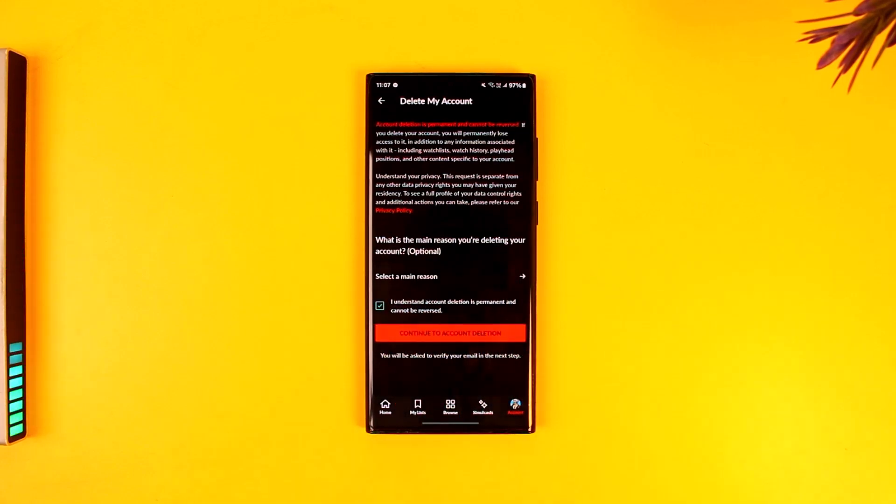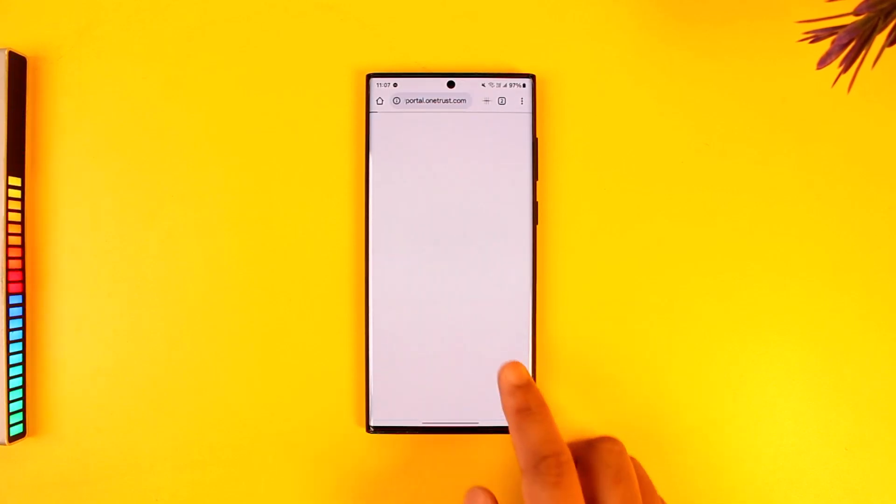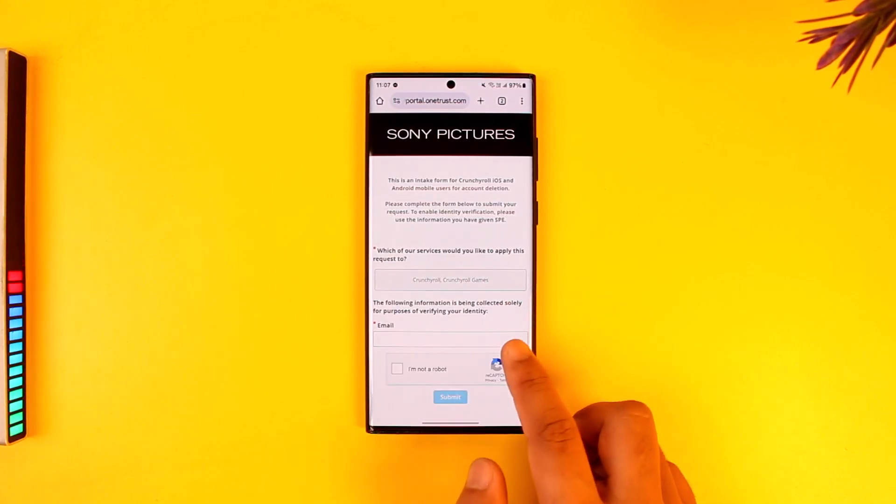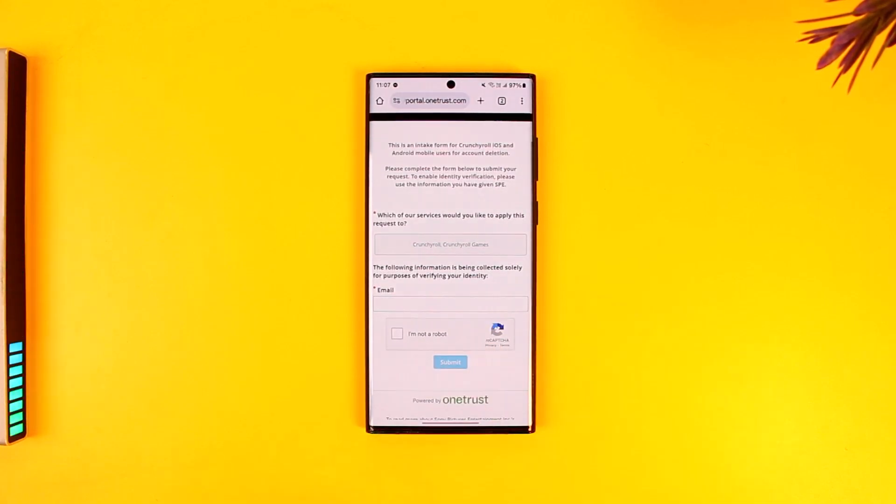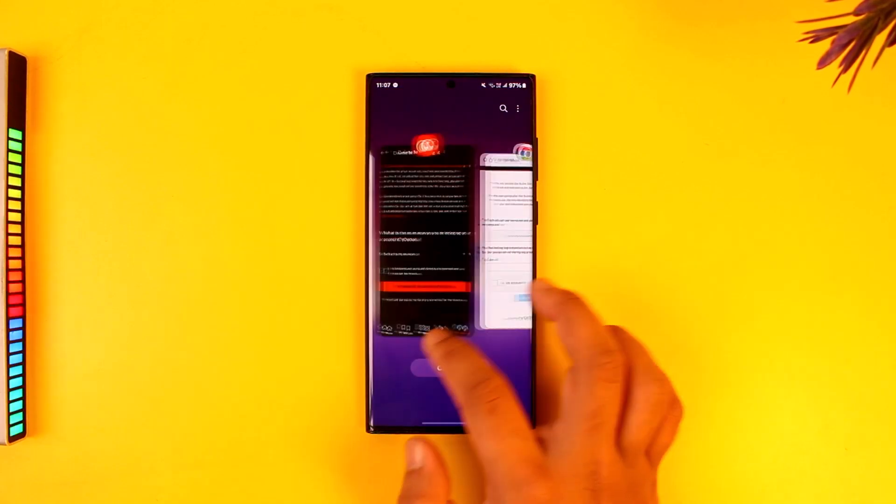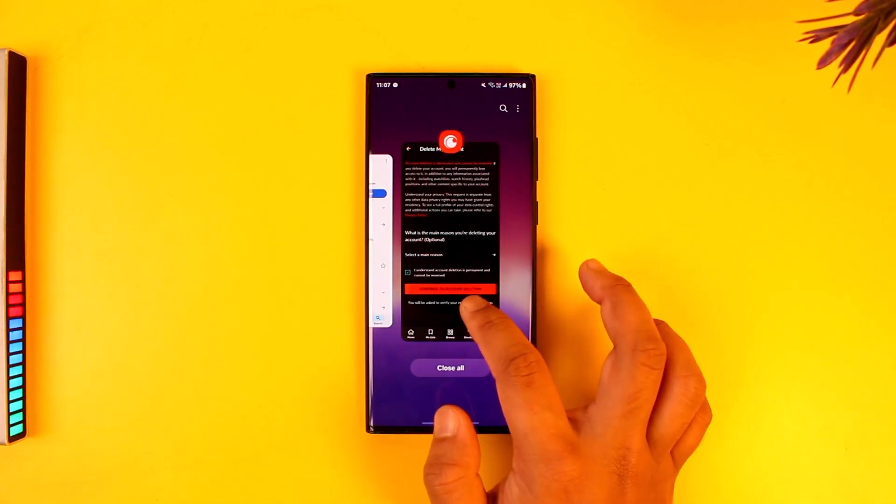It will ask you to verify with your email address. Once you've verified with your email and tap on submit, your Crunchyroll account will be successfully deleted. That's all it takes to delete your Crunchyroll account.